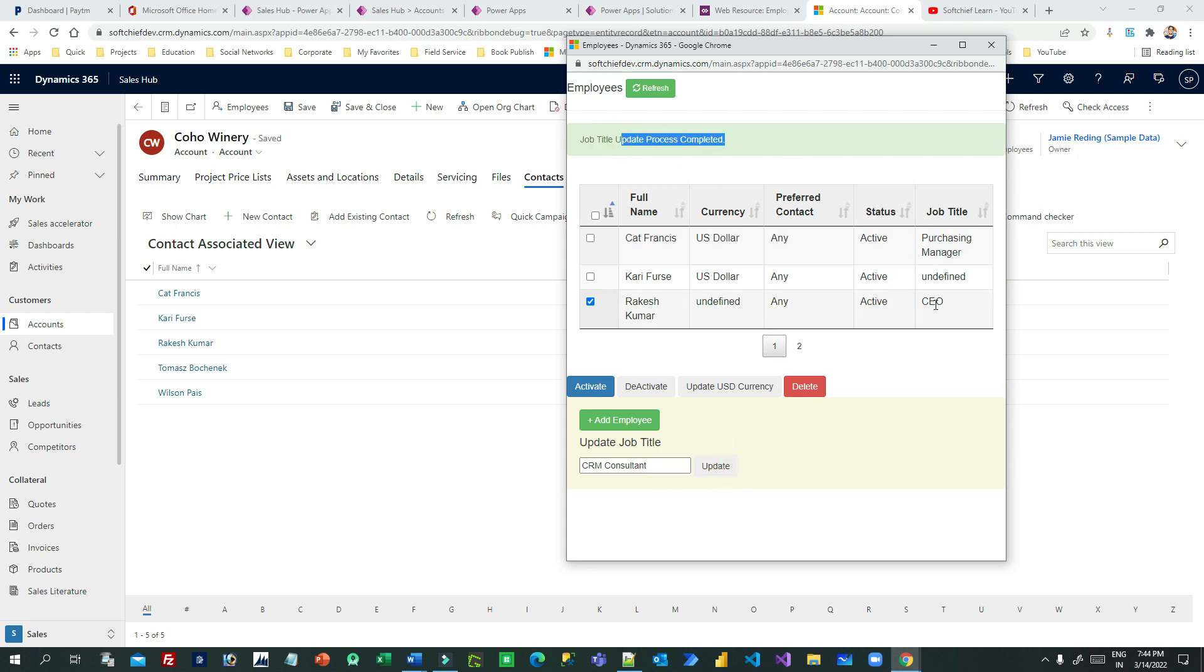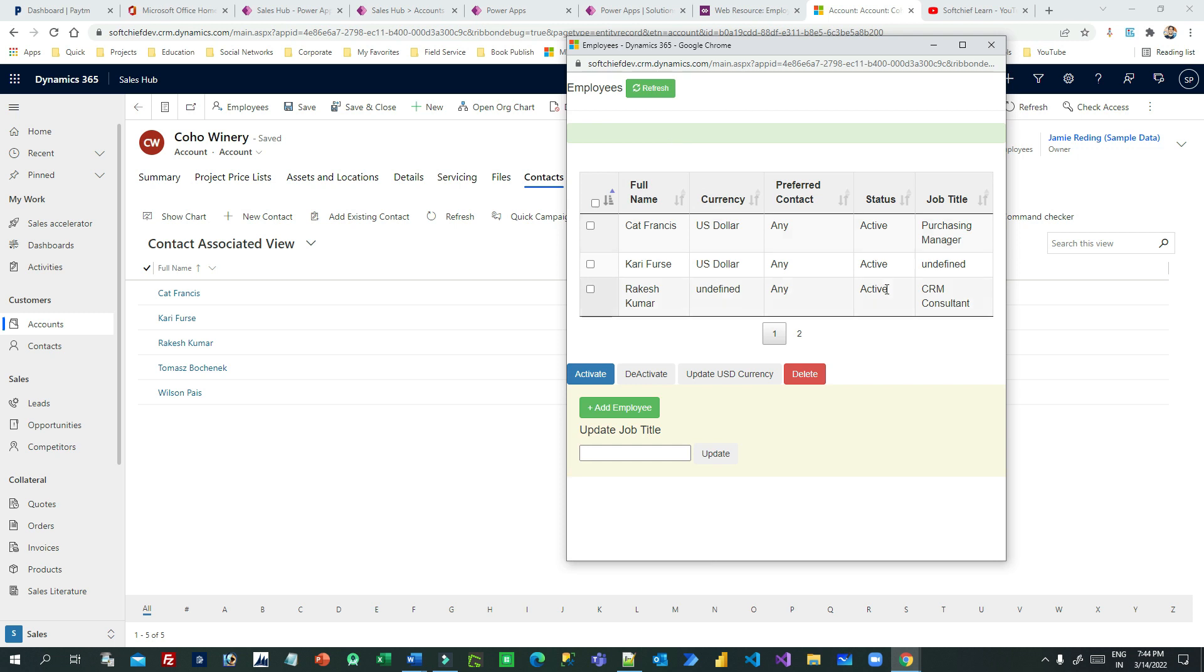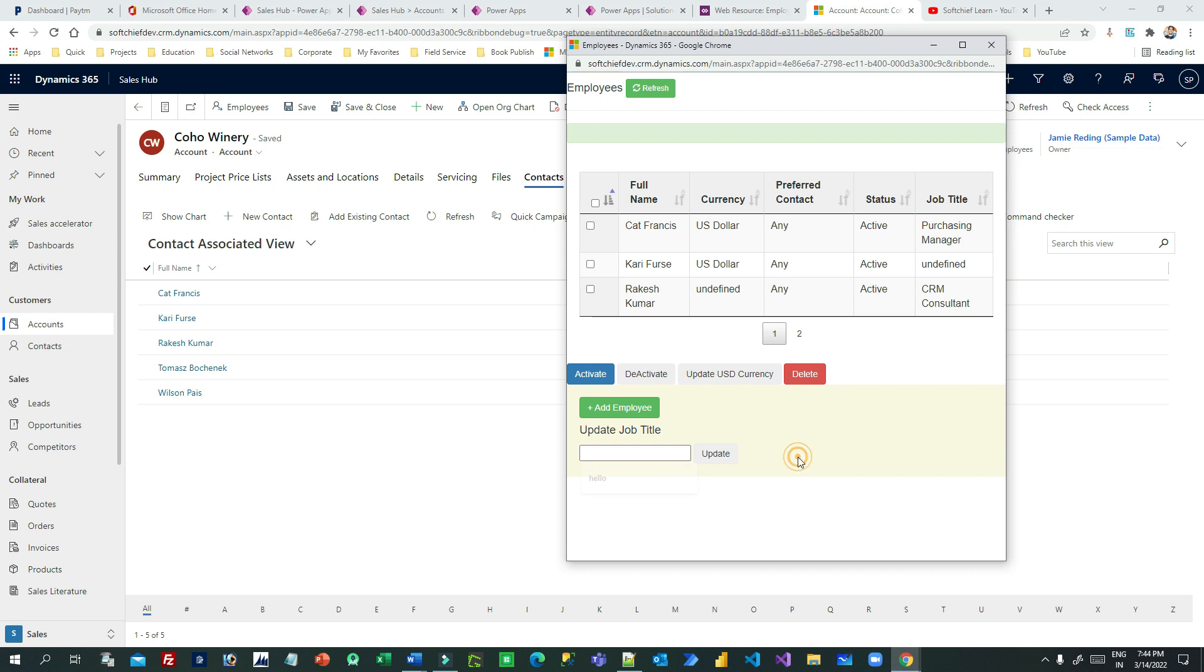Click on update. Now it is updated. Still showing CEO, just refresh it and it is updated, right? So retrieving we have done, creating new record we have done, updating existing record we have done, and deleting, let us understand delete.